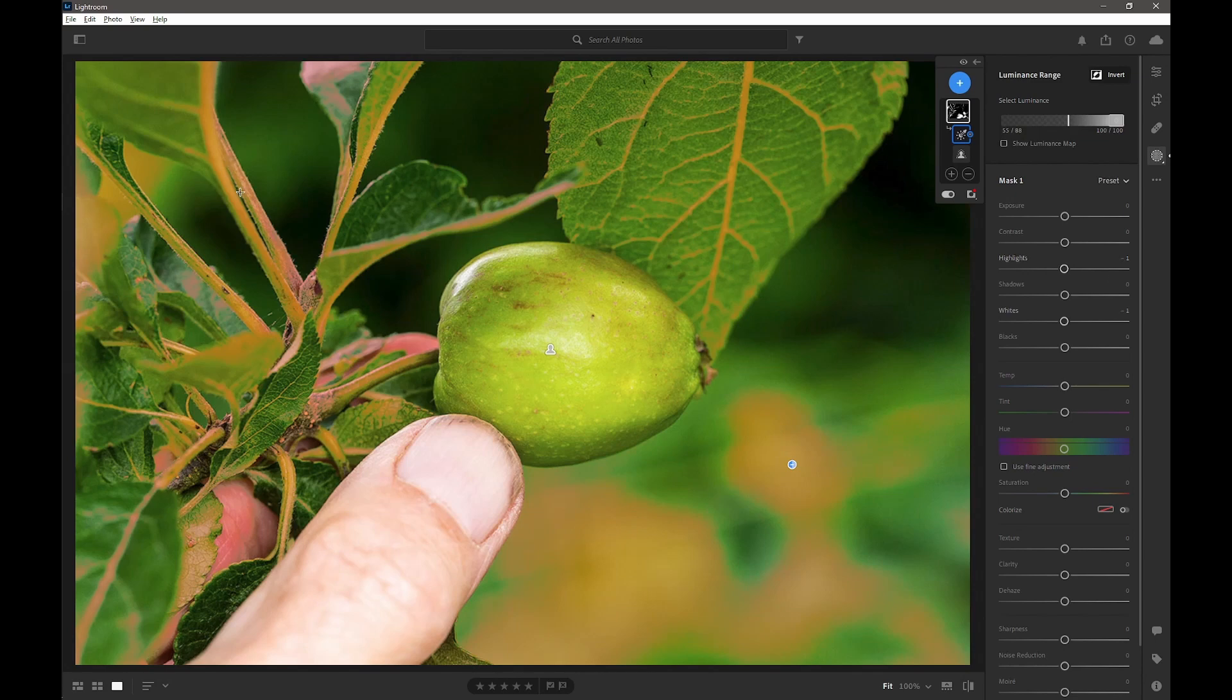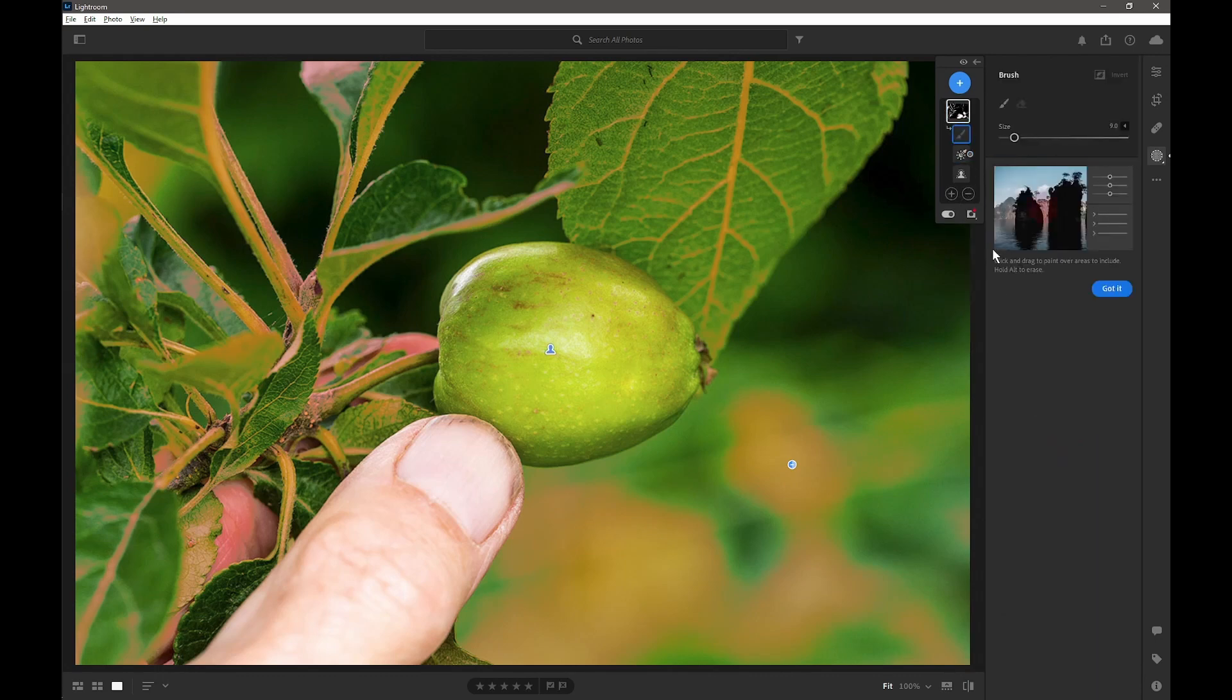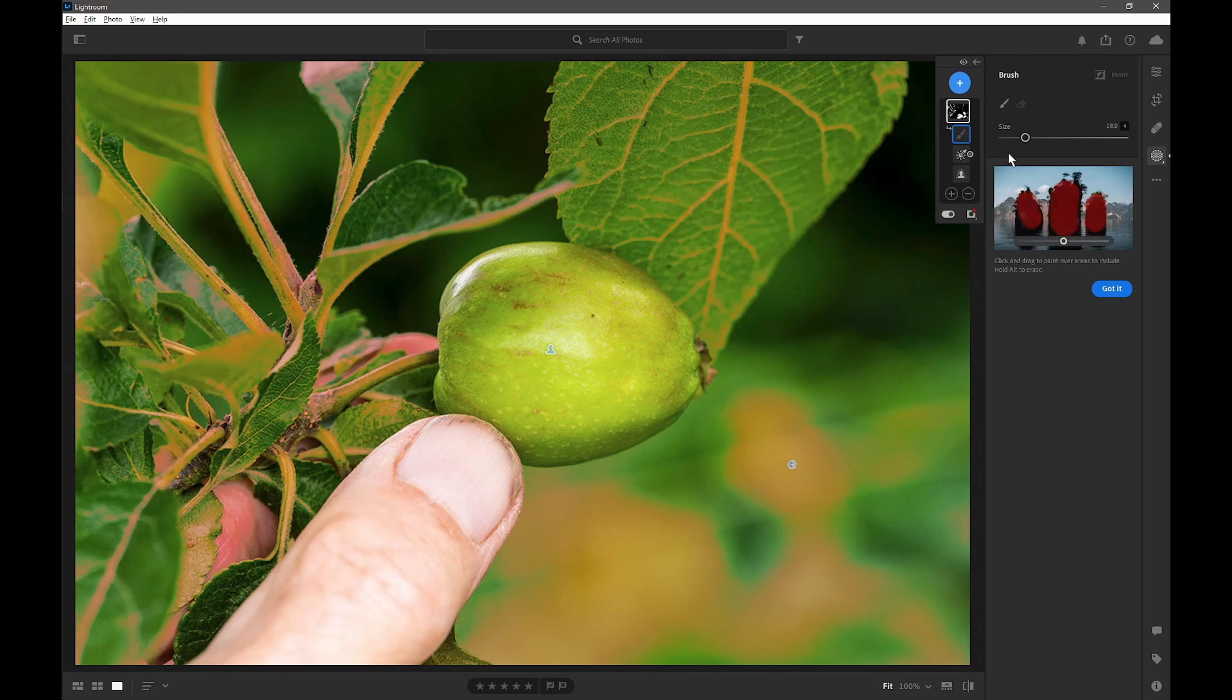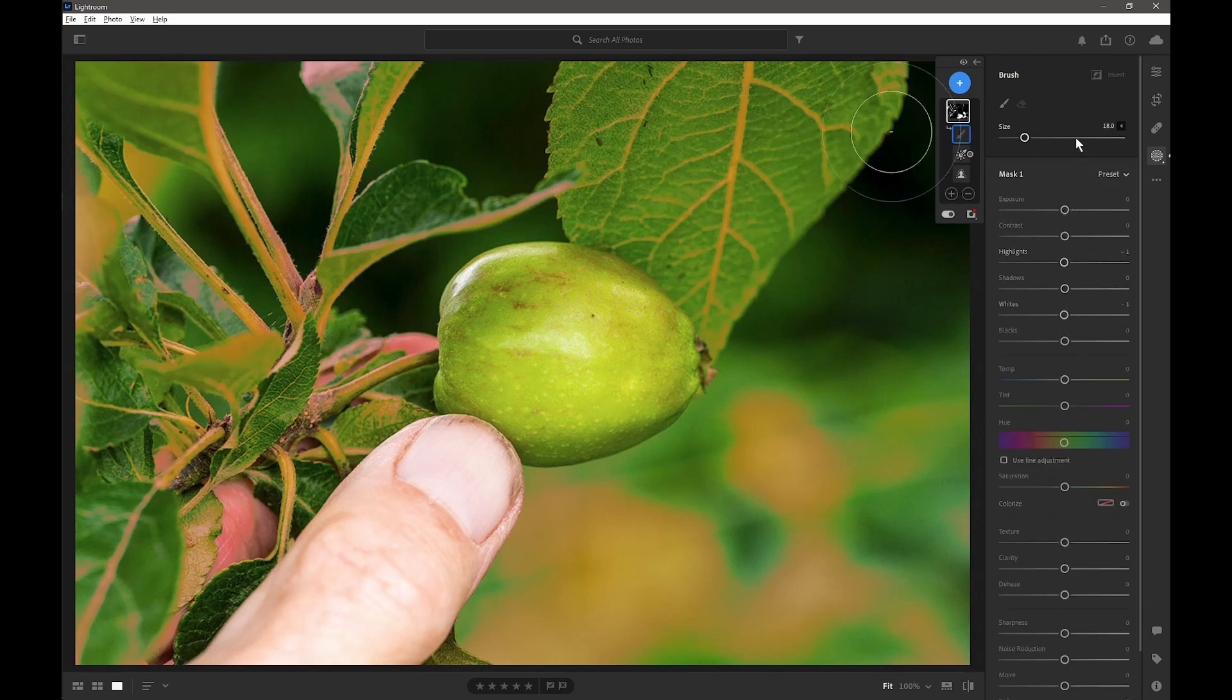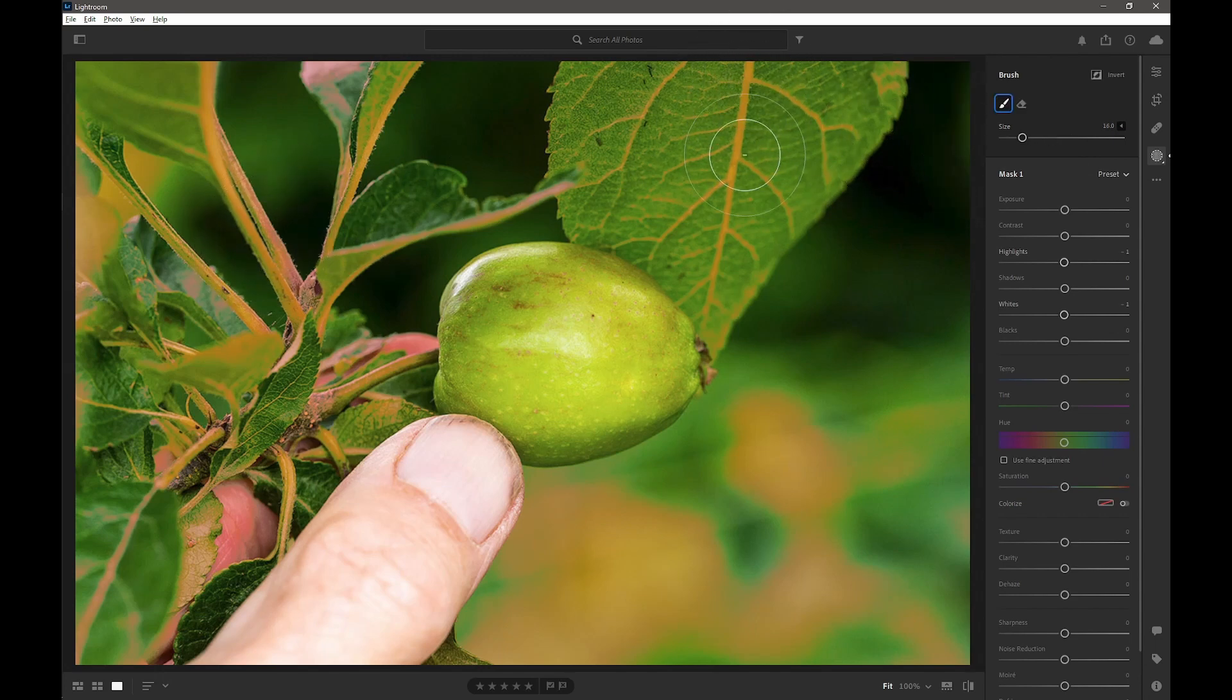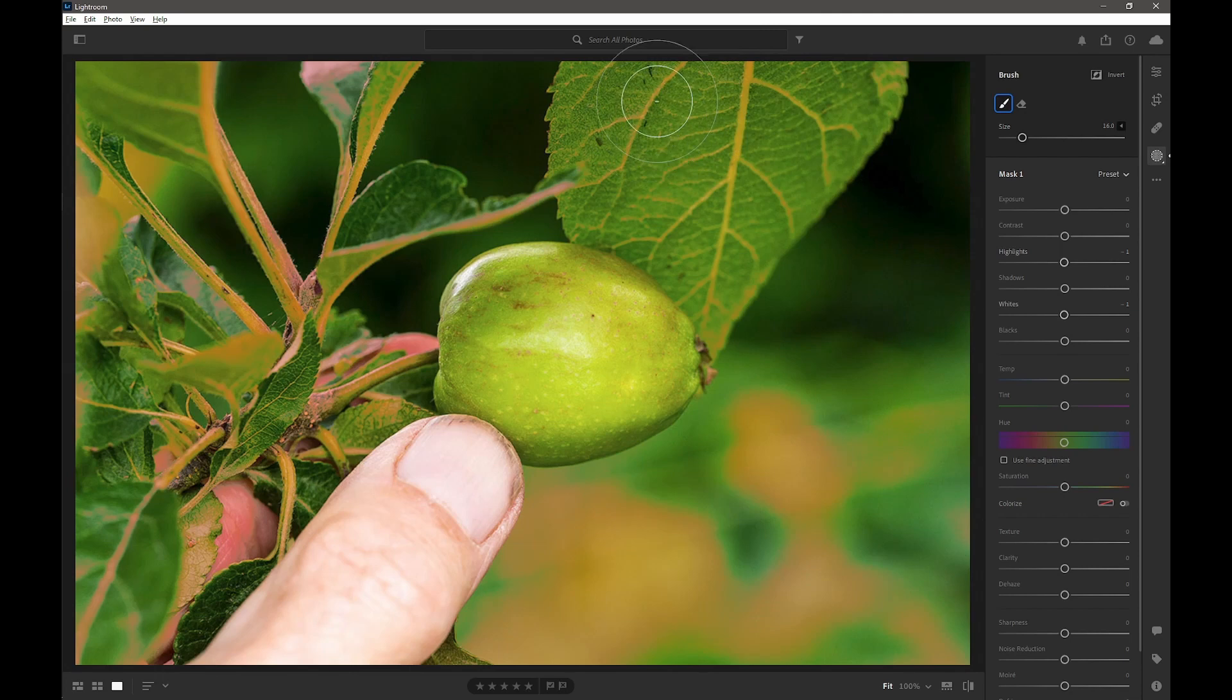Now you can see we're also masking some of the leaves up here, which is what I don't want. So now we can add another subtract mask by a brush. We can make the brush bigger with the right bracket key, and then we can start lessening the luminance mask effect on these leaves.